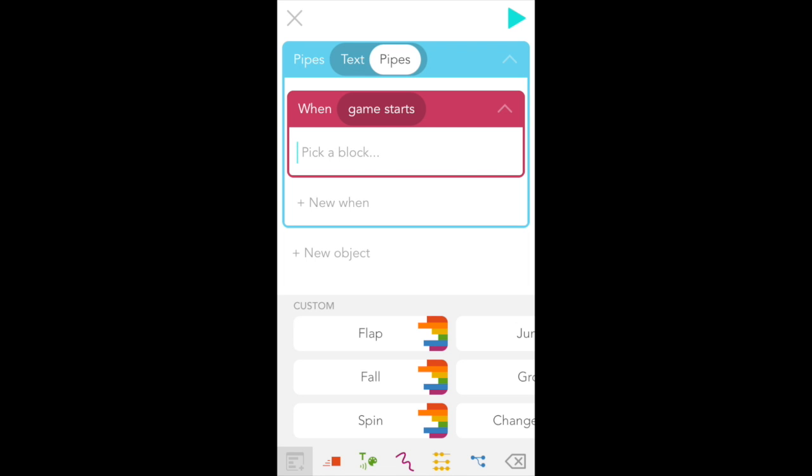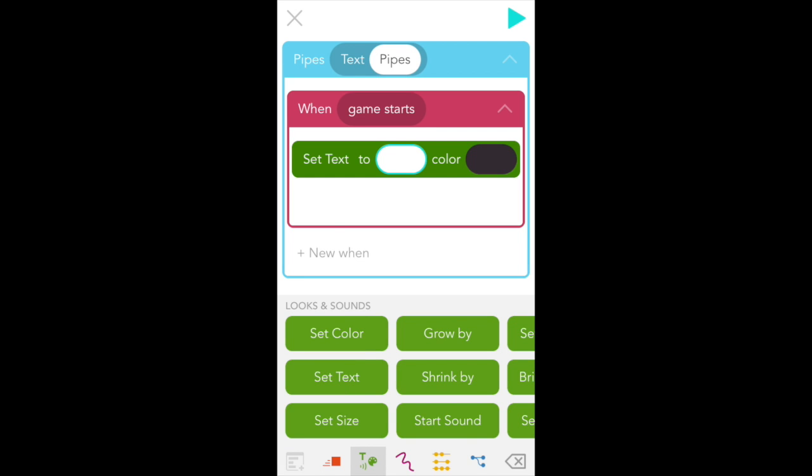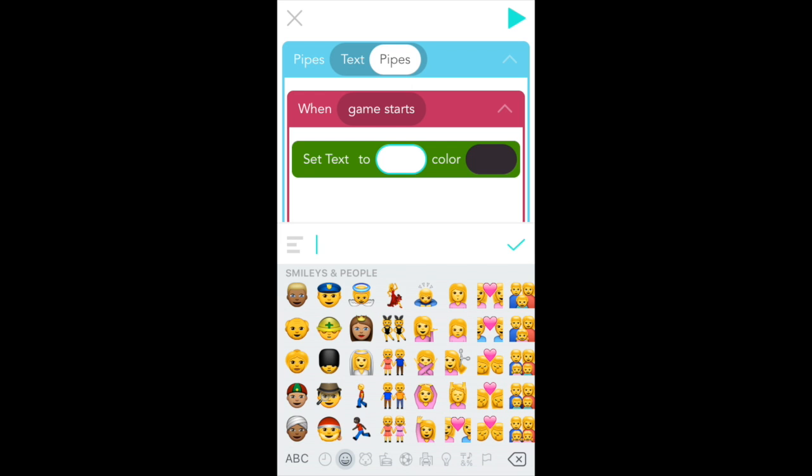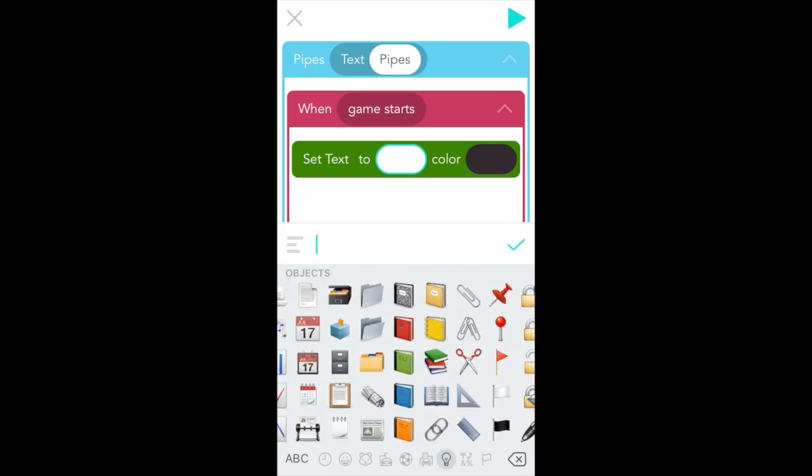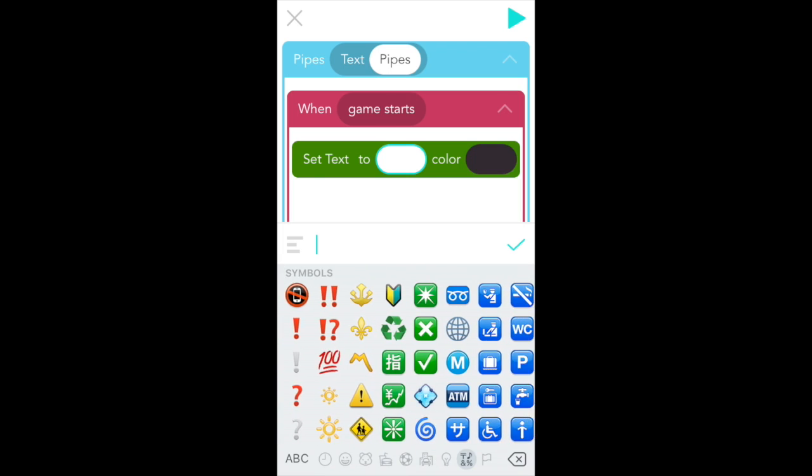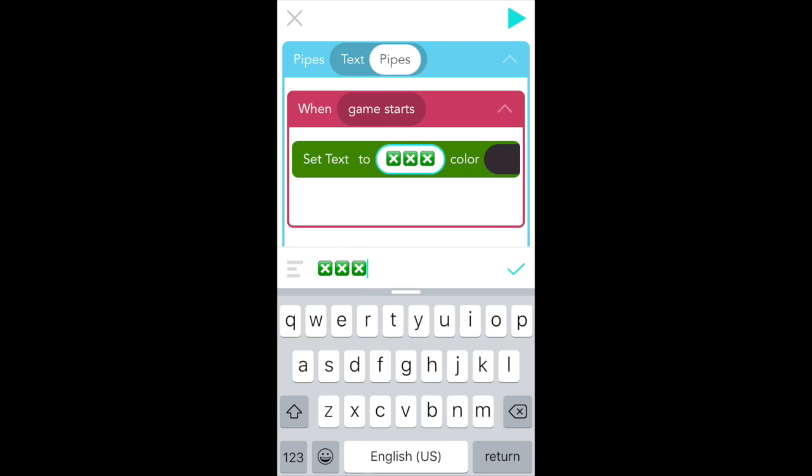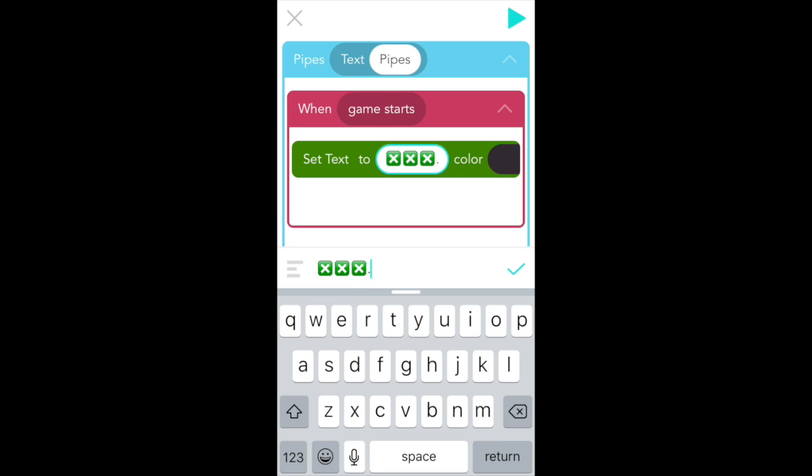And with that, we're going to add a new rule to pipes. So tap plus add code. And we want the pipes to come immediately when the game starts. So you can choose game starts. Now go to the green looks and sounds tab at the bottom left of your screen and find set text. And in order to make this text object look like pipes, we're going to use emojis. So tap on the globe or smiley face button. And we're going to scroll all the way to the right until we find the green square buttons with the white X.